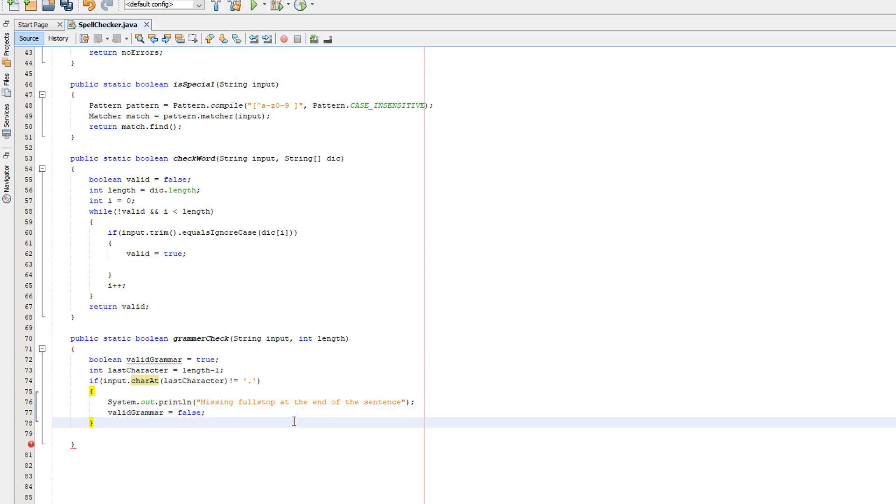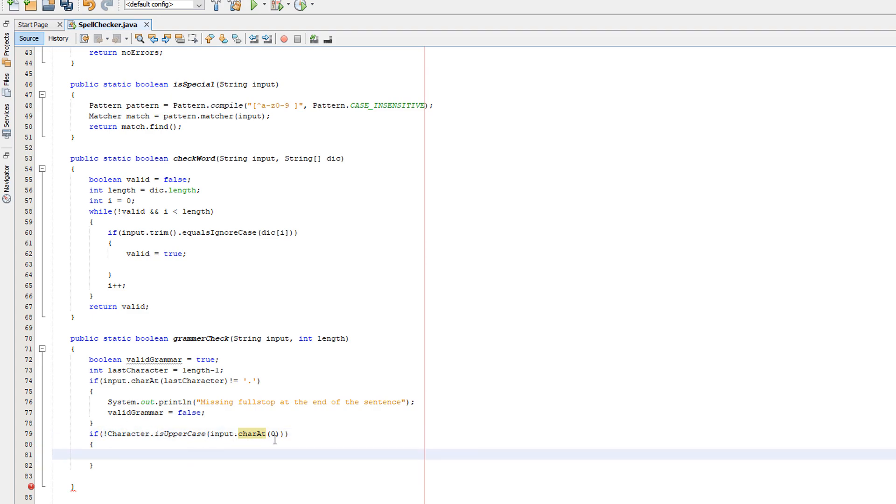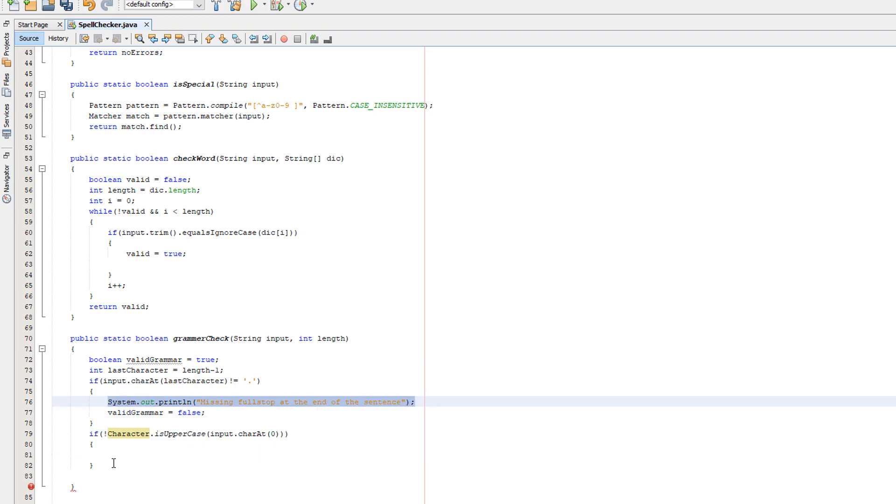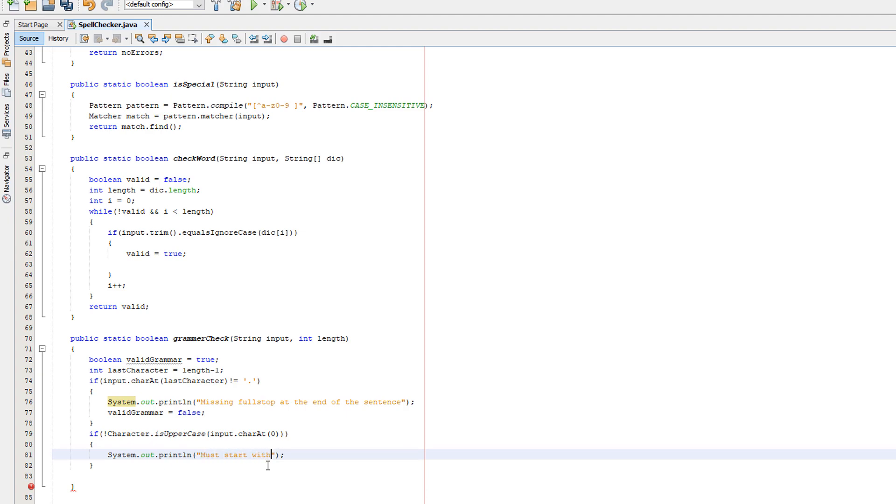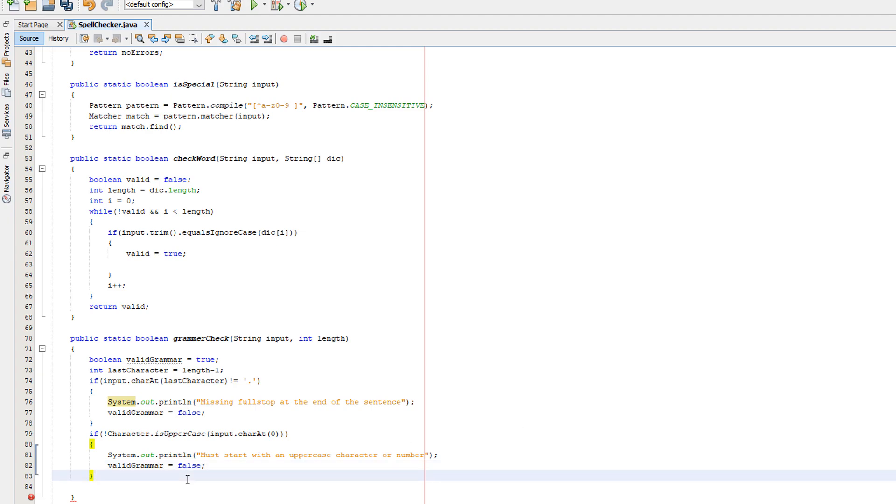Now we need to do if not Character.isUpperCase(input.charAt(0)). This is going to check if the first letter of our sentence is an uppercase. So basically, if the first letter of our string, which is just a sentence as of now, isn't an uppercase, then it's going to be invalid. We're going to copy and paste this and we're going to do something like must start with an uppercase character, letter or number. That's what the error message is going to be, and we're going to do validGrammar equals false.